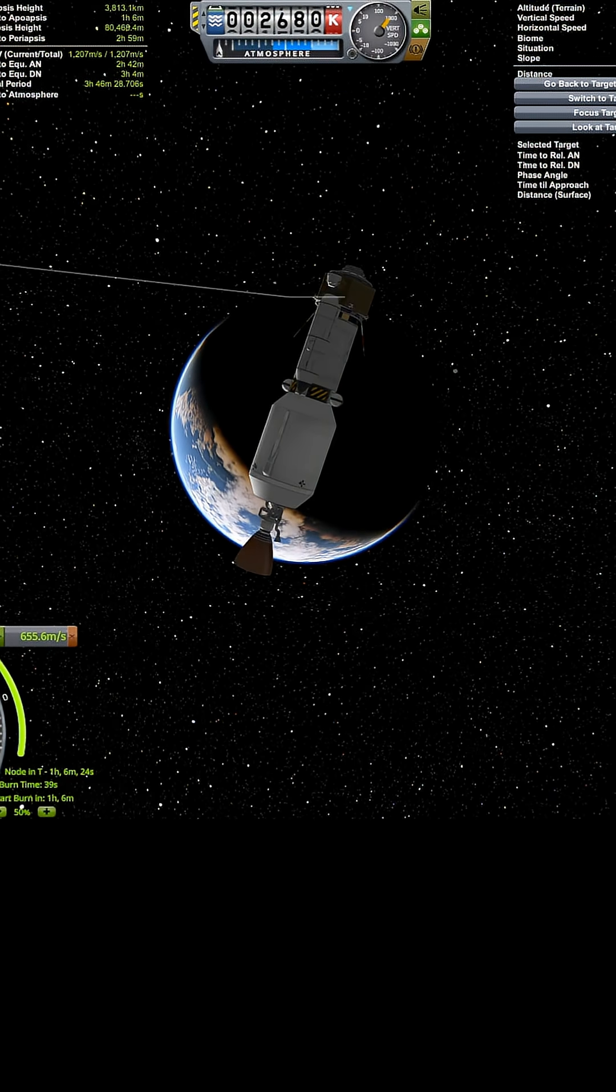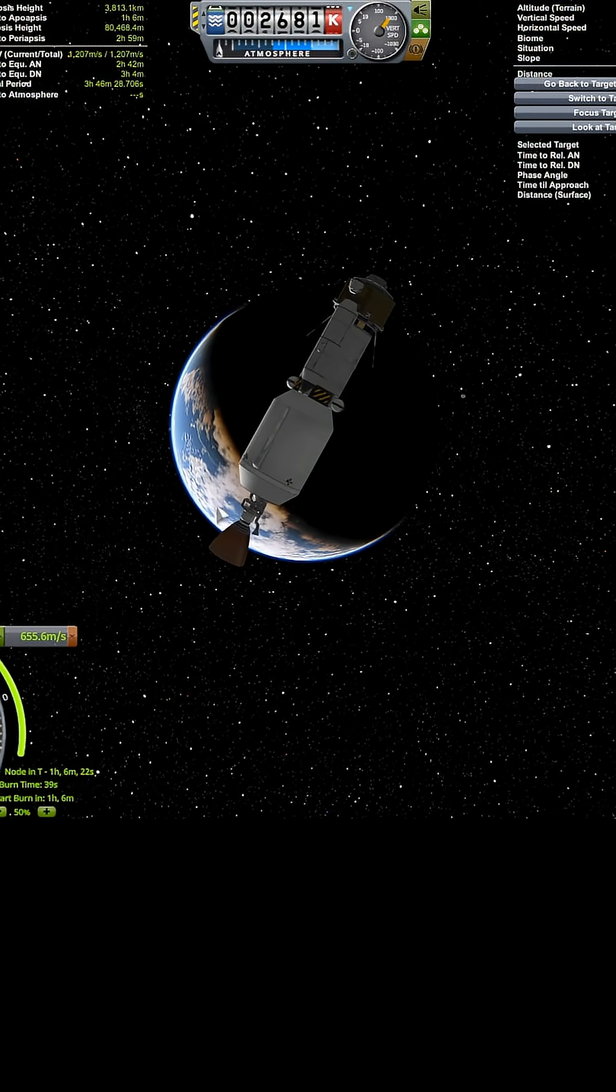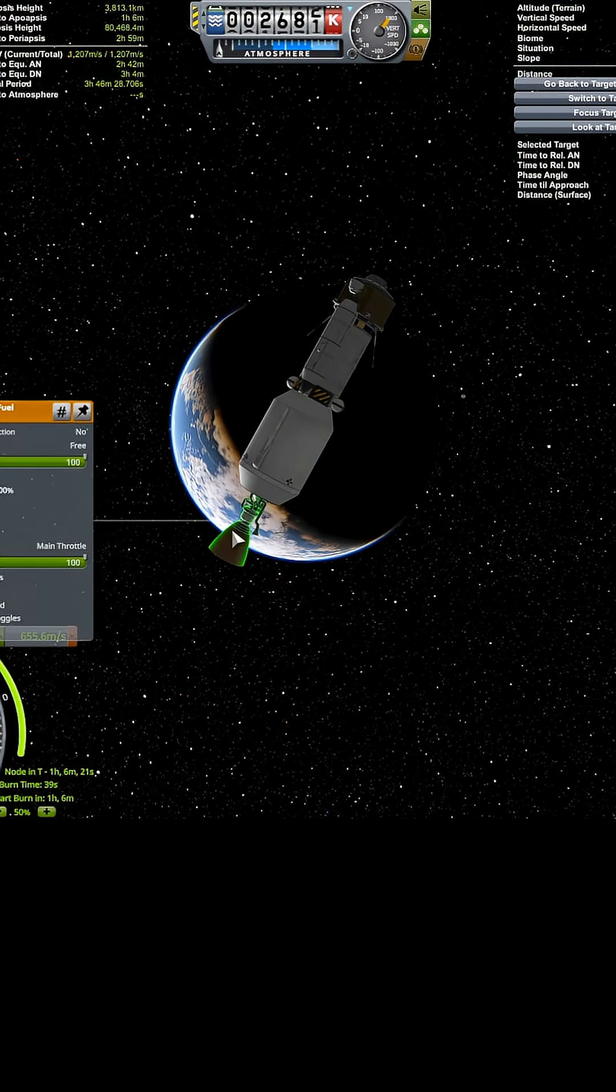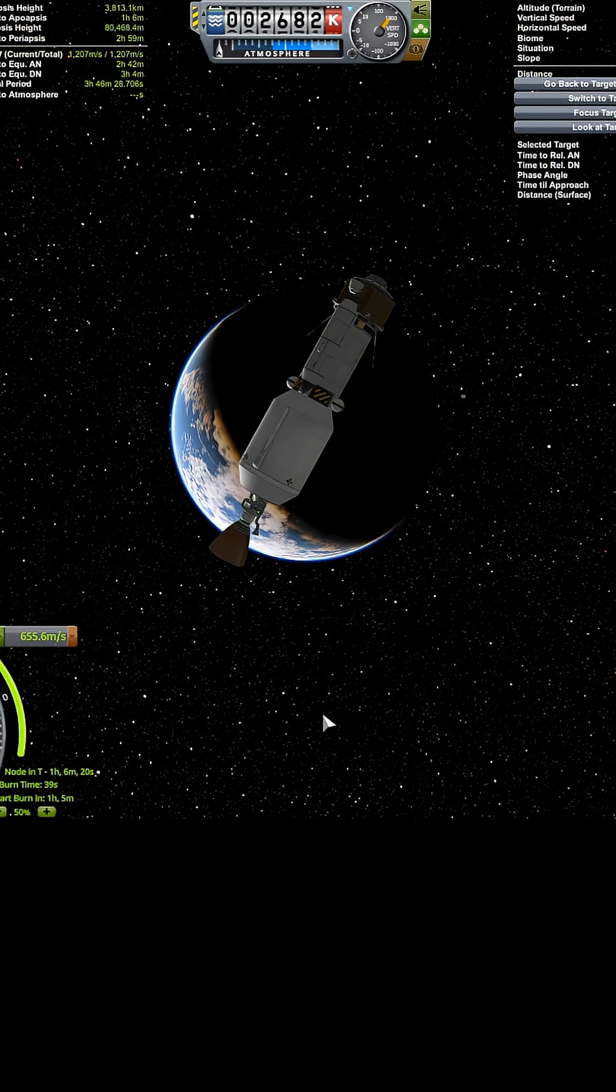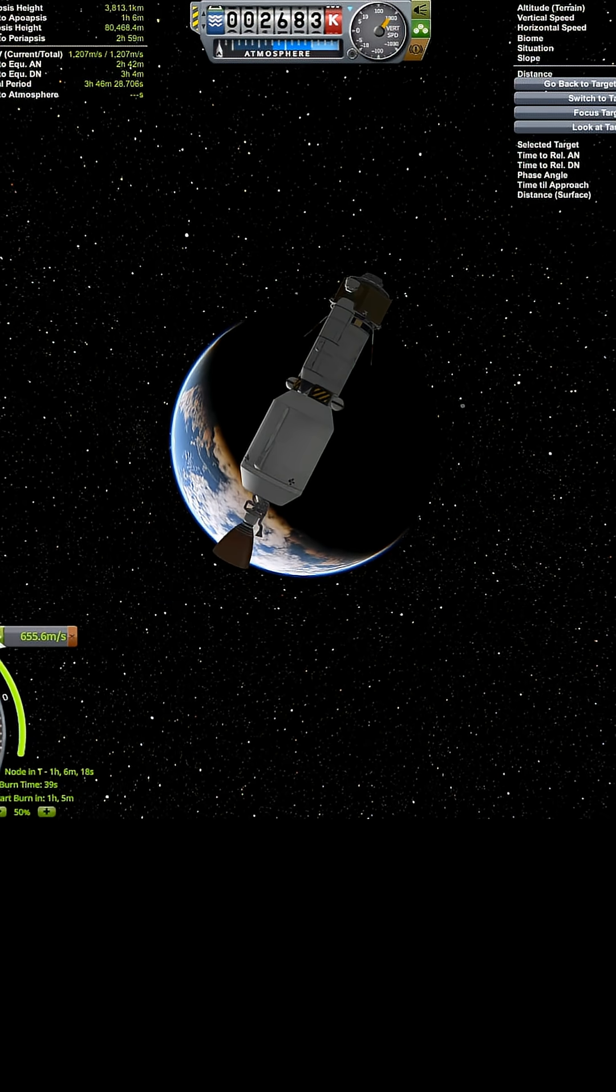Okay, hibernation on. That is a 39 meter per second burn. So let's get to it.